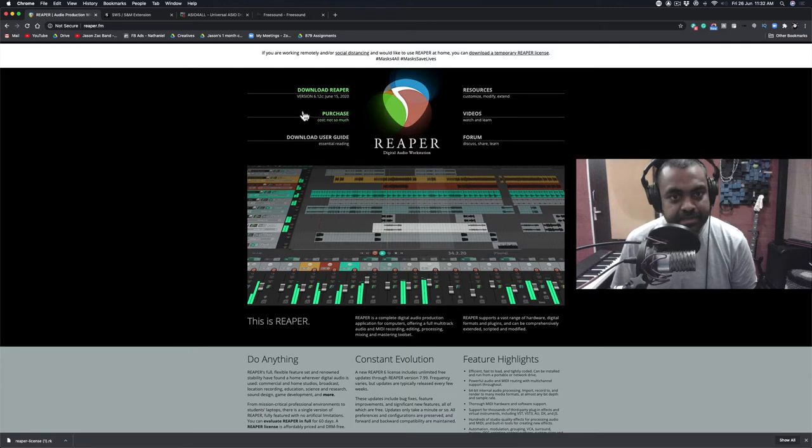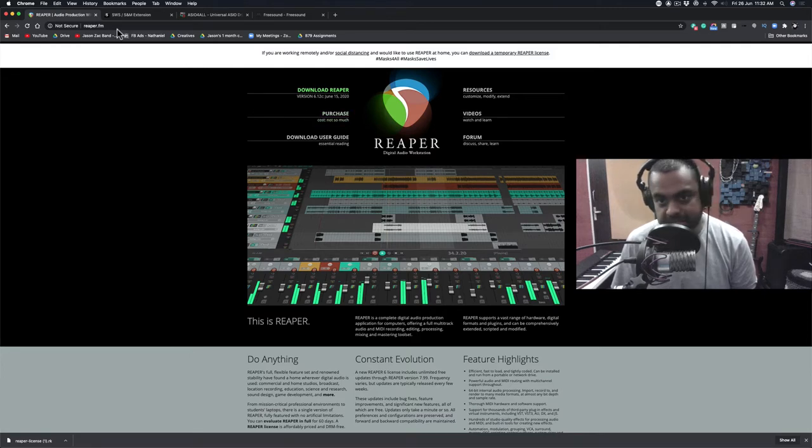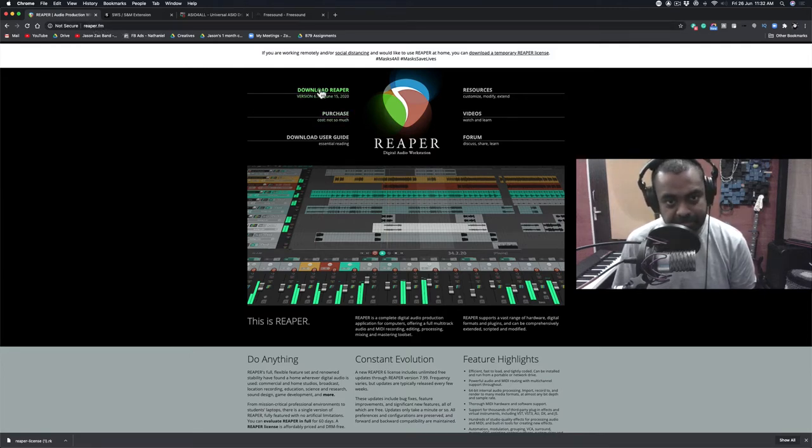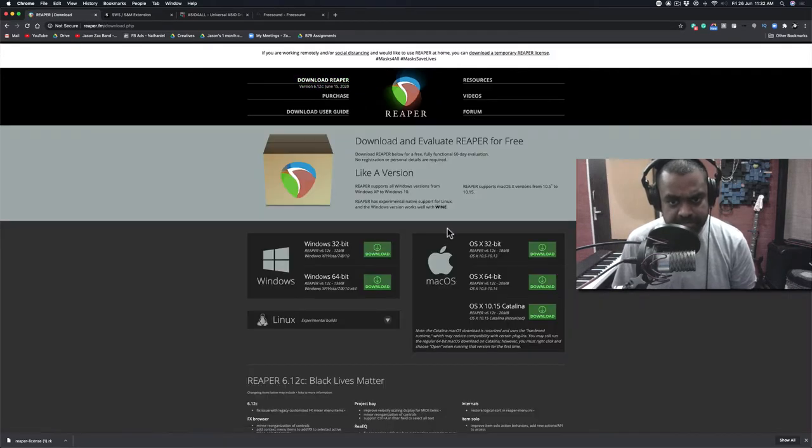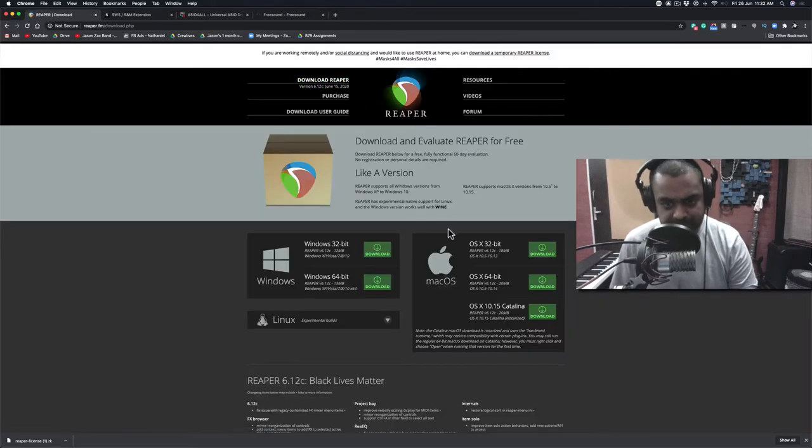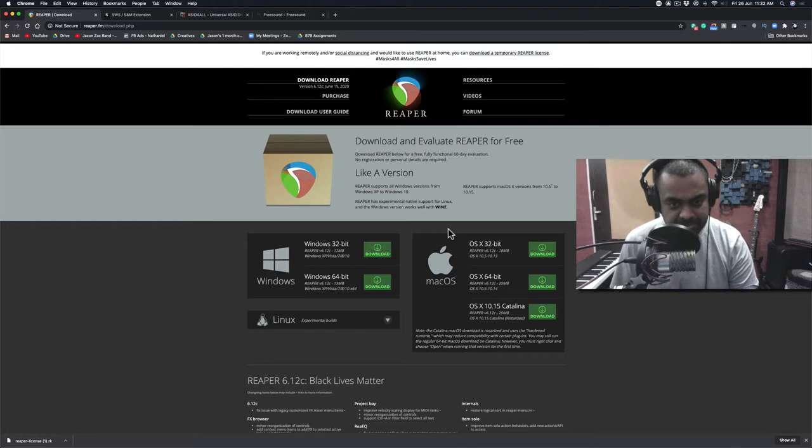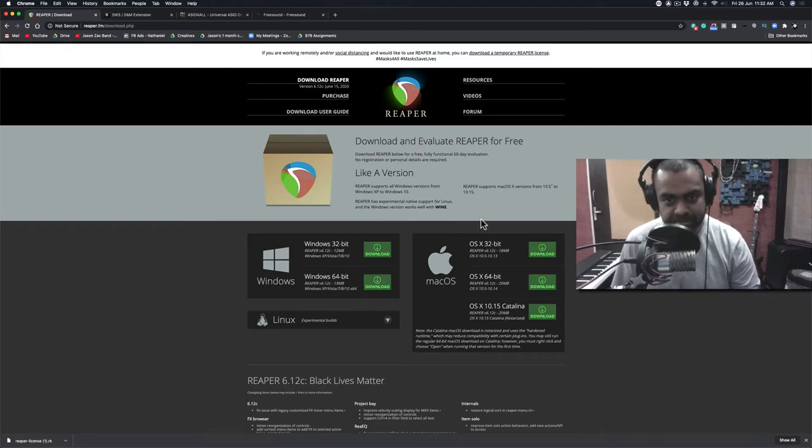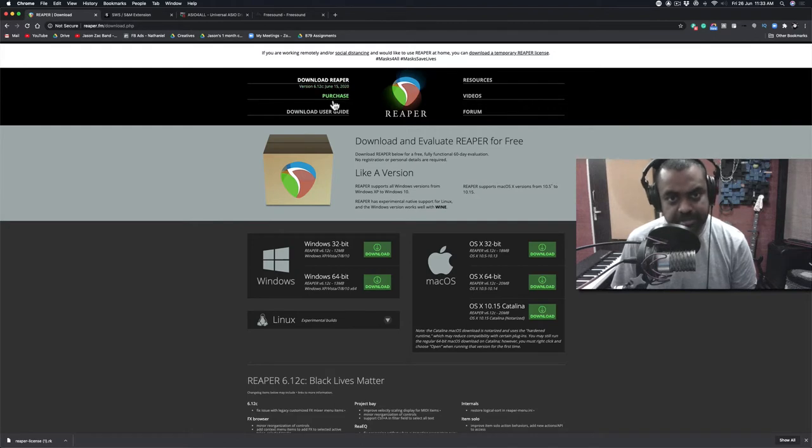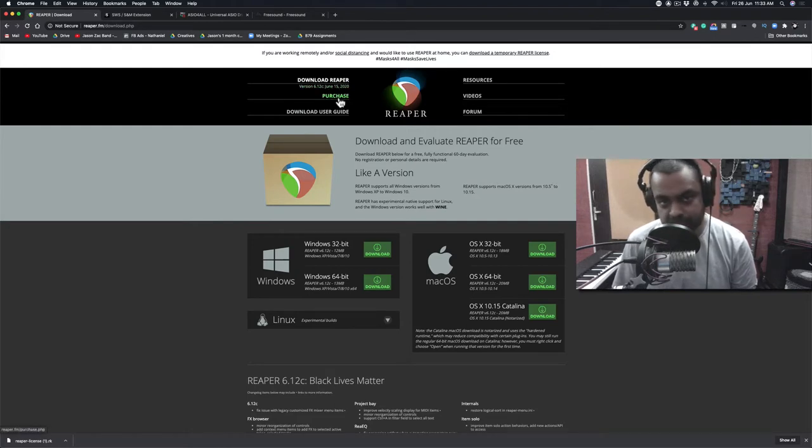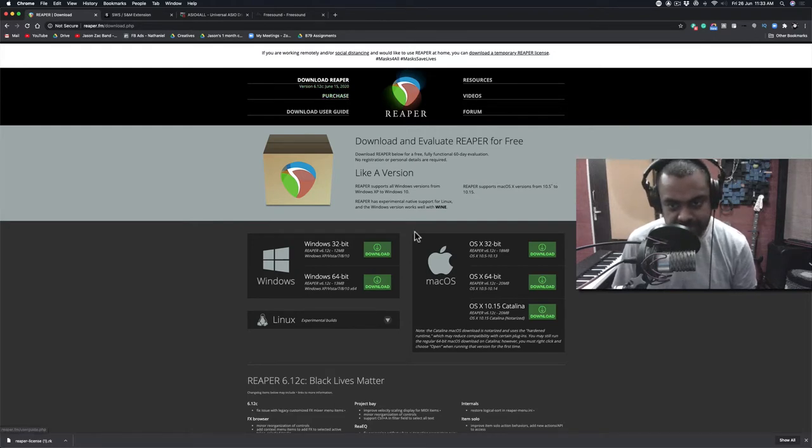The first thing you'd want to do is install it. You can go to reaper.fm, install your application then hit download. Please note that the software is free. You can use it. The full version is free. However, if you'd like to purchase it and support the company you can also do so by hitting purchase here.